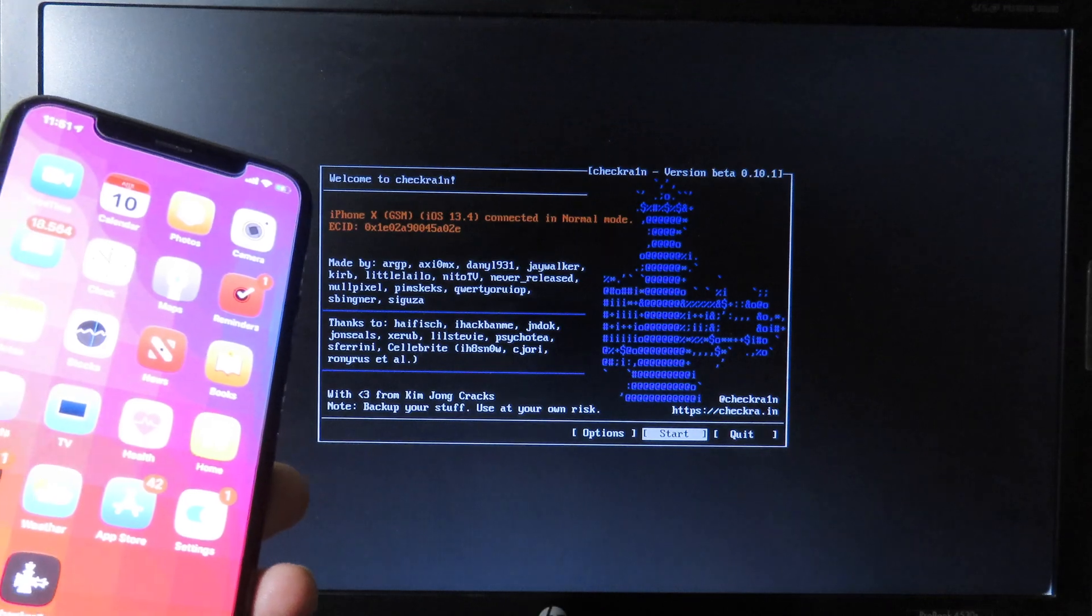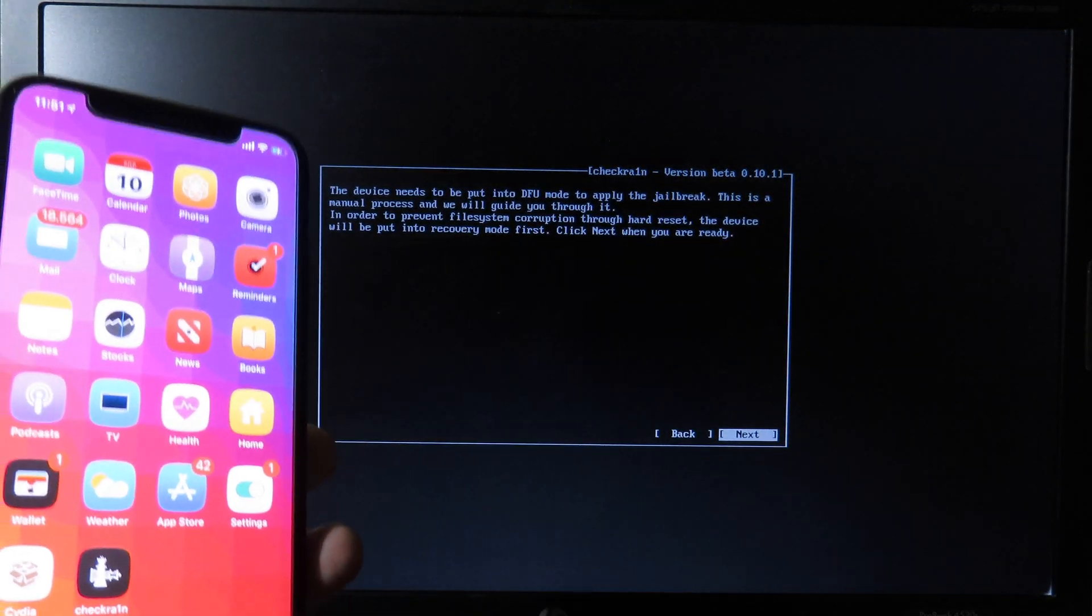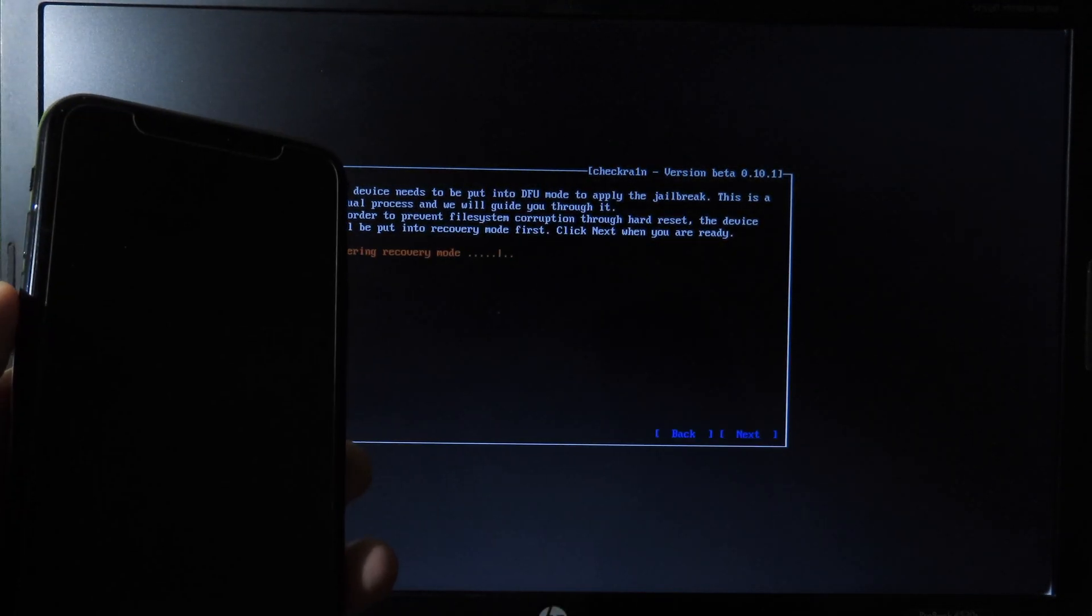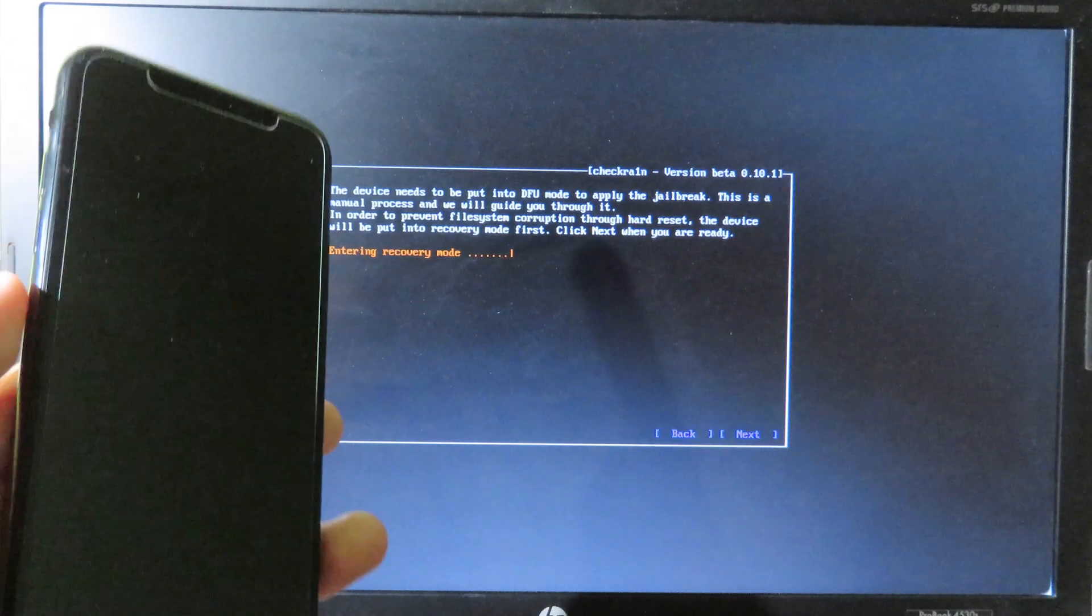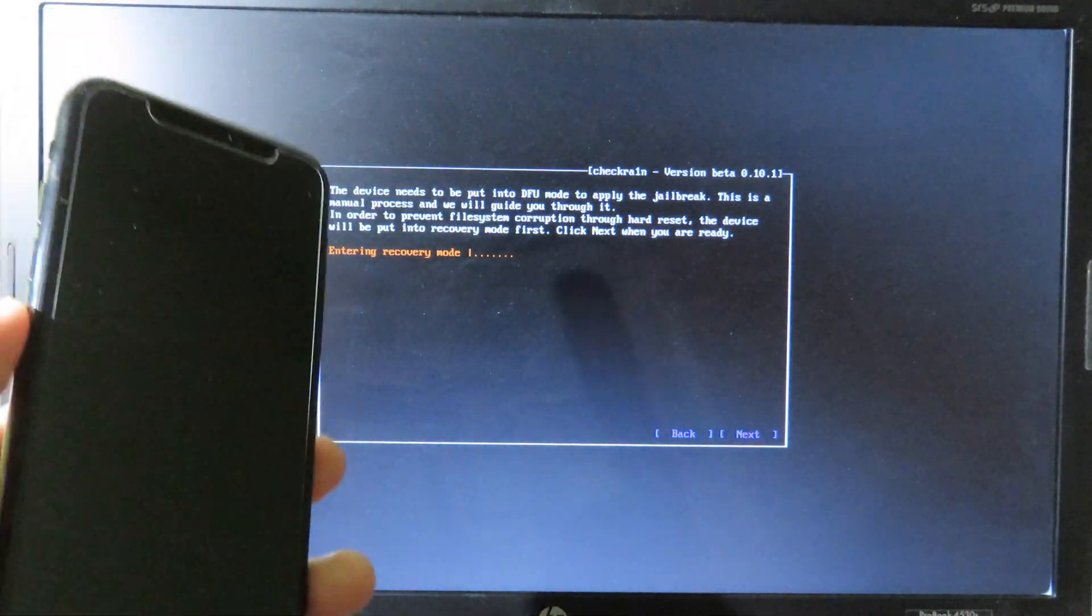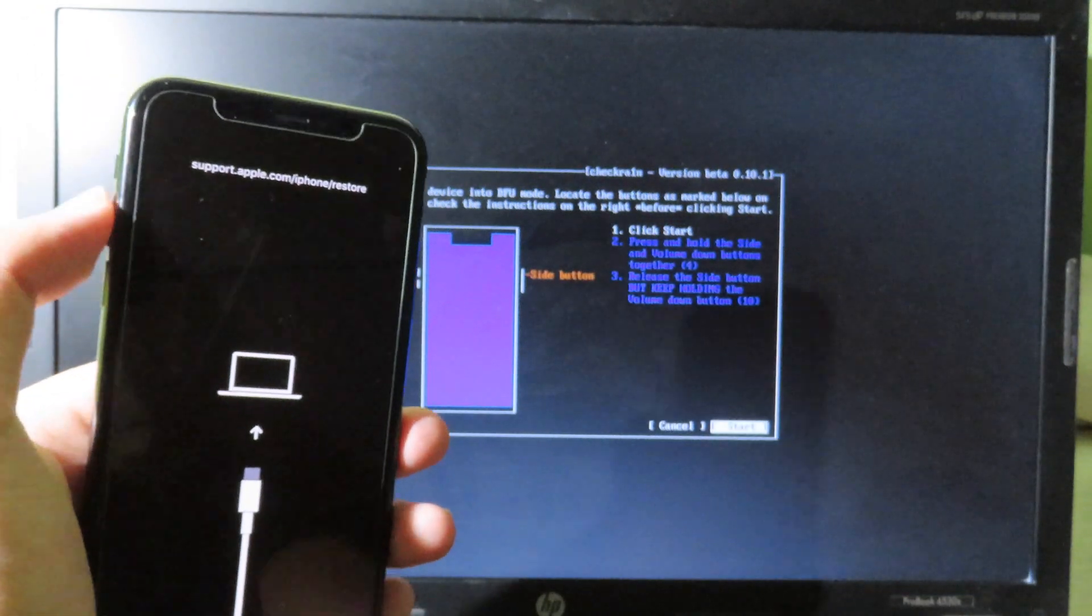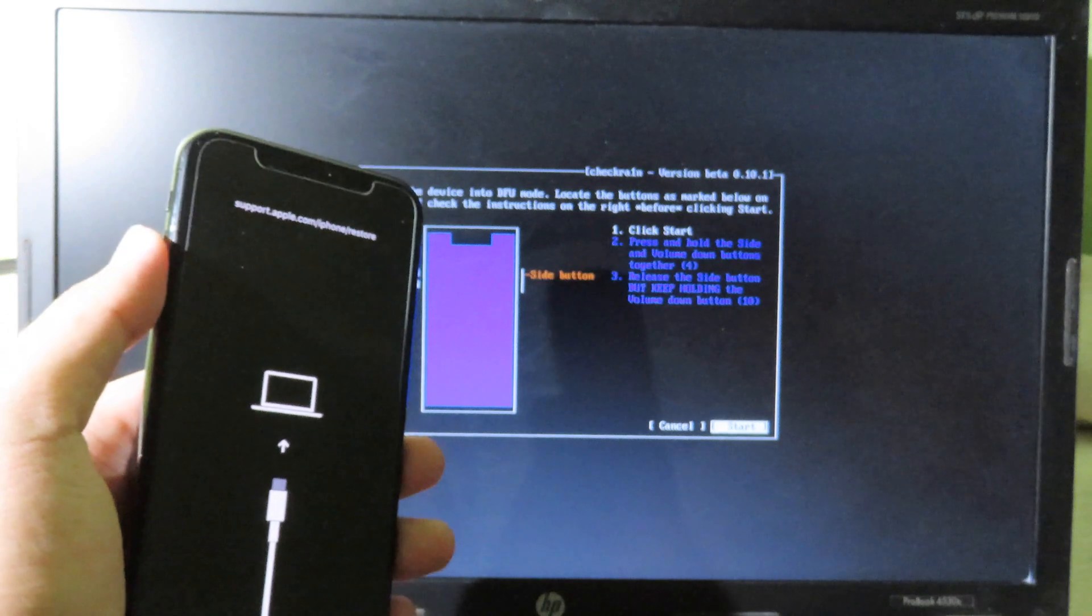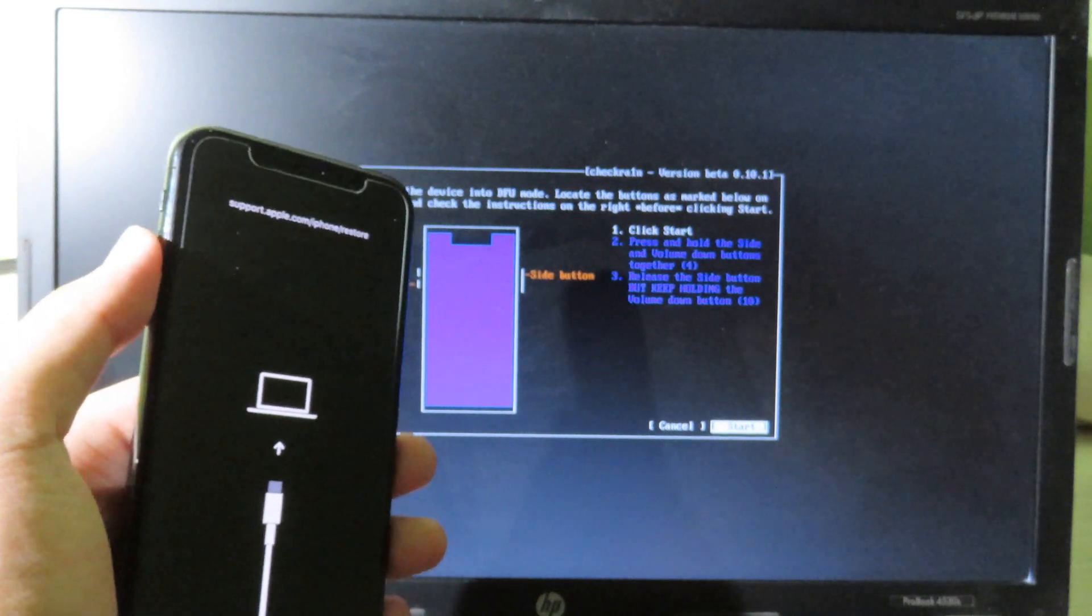Now we can start. We can hit on Start, hit on Enter, and hit on Next. Then the phone will enter recovery mode. Just wait a little bit. After the phone is in recovery mode, we can hit on Start.